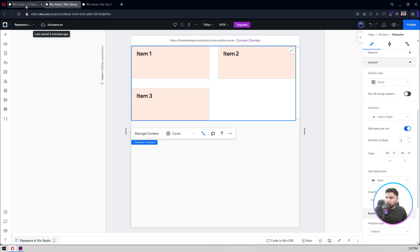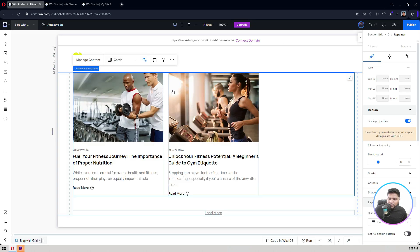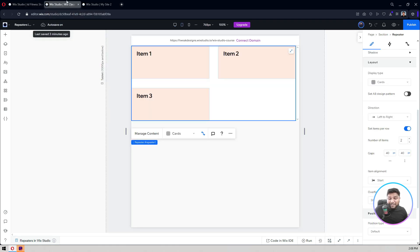I'm currently working on a Fitness Studio Wix Studio website template where I've used repeaters to show blogs, team members, and trainers. You can see the images and all the data coming from the CMS. I'm using repeaters for multiple content blocks there, and you can also add a 'Load More' button with the CMS to load additional items. This is how versatile repeaters are in Wix Studio — use them anywhere in your client or personal projects.